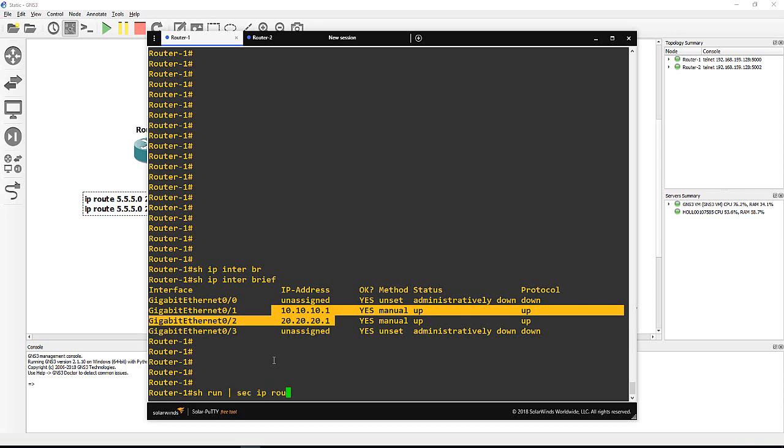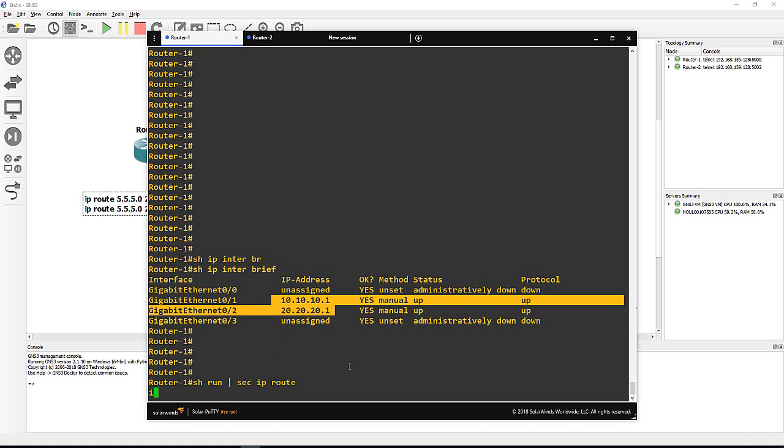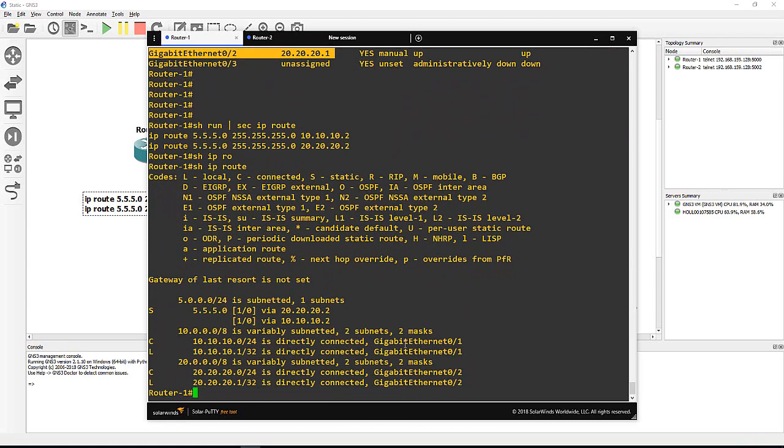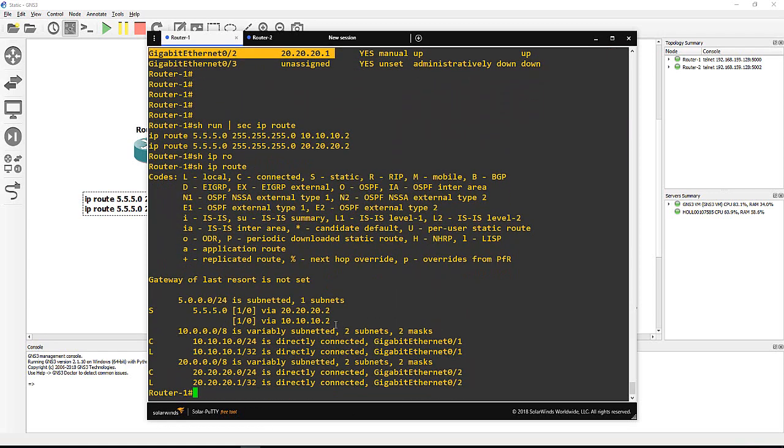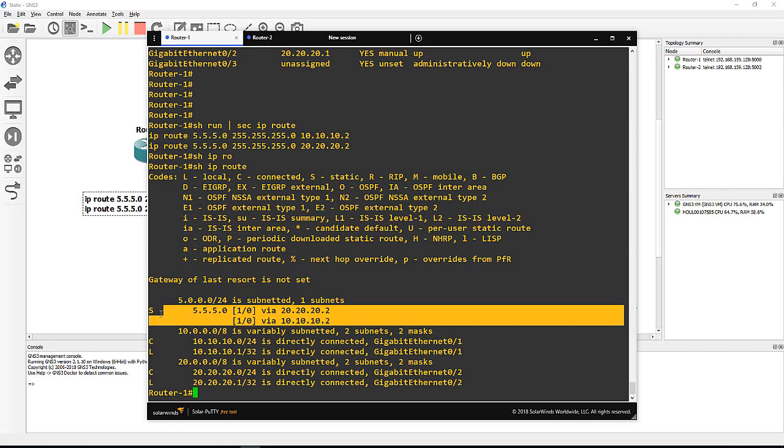So you can see I've got two IPs here. Then show run section ip route. I have two static routes. Normally if there is the same AD and same destination, it will do load balancing, meaning share the traffic. Show ip route - you can see I have load balancing, a static route to the network /24.